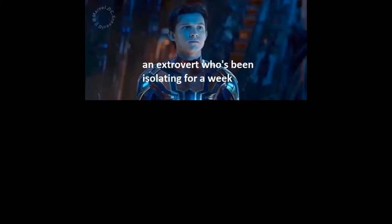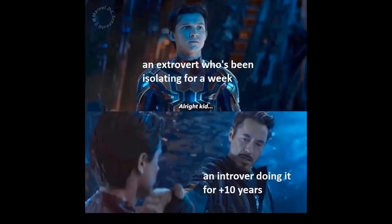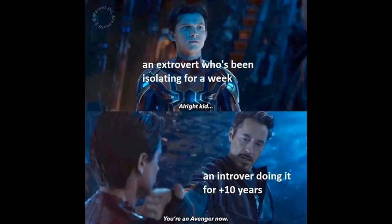An extrovert who's been isolating for a week. Alright kid. An introvert doing it for plus 10 years. You're an avenger now.